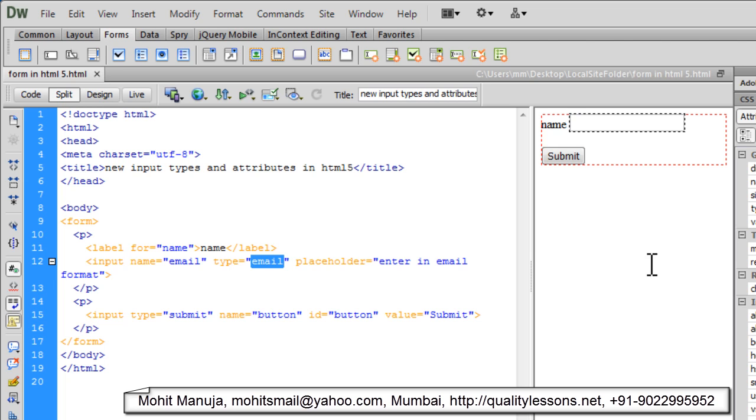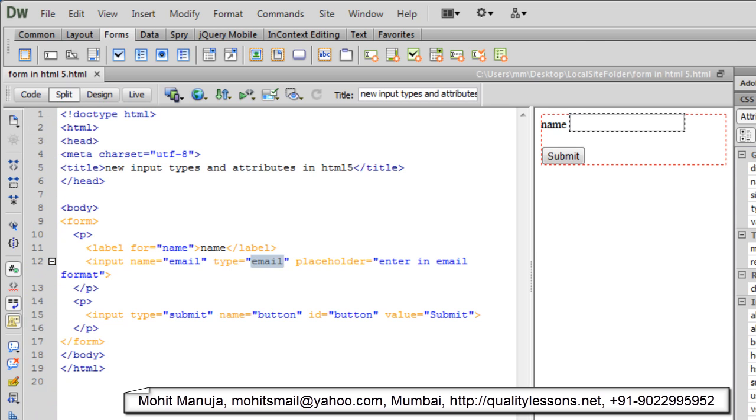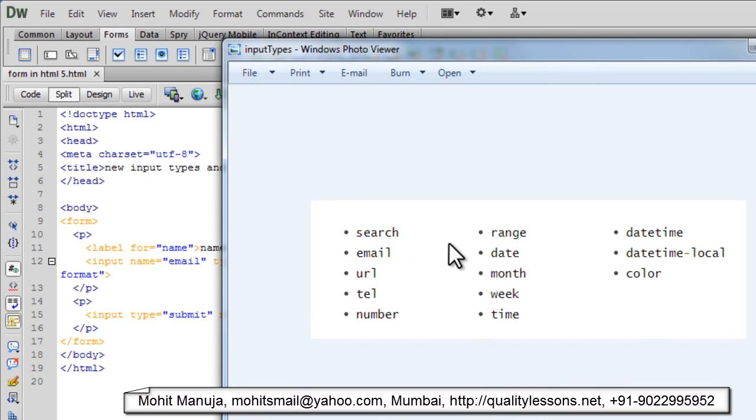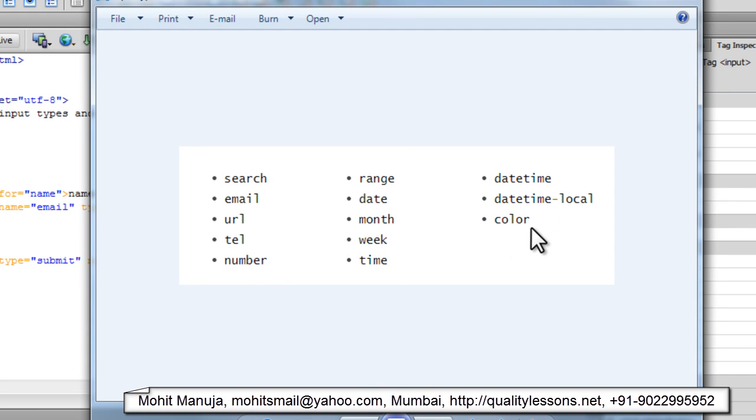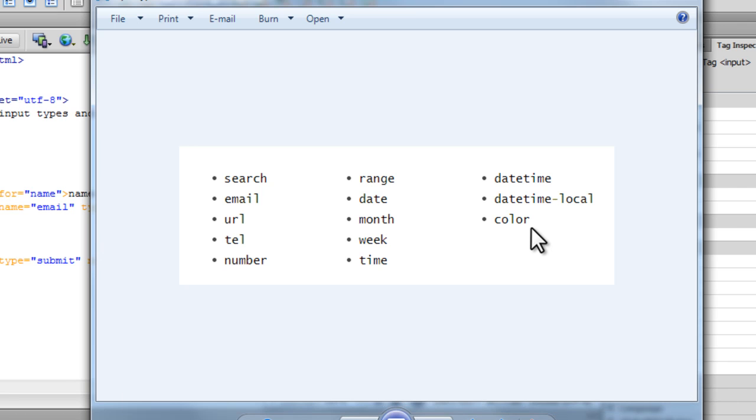Let me show you a picture. Now the search, email, URL, tel, number, range, date, month, week, time, datetime, datetime local and color - these are the new input types that we have available while we are working with forms in HTML5, along with the placeholder and autofocus attributes too. We'll look at all this.